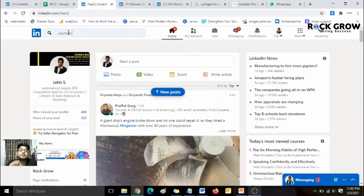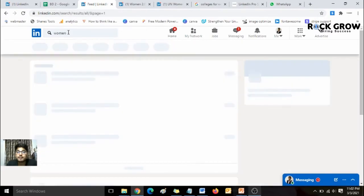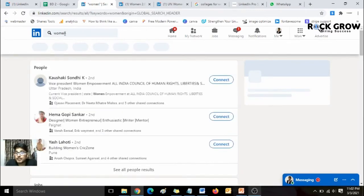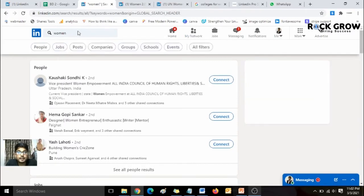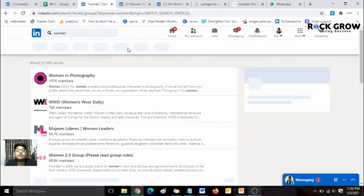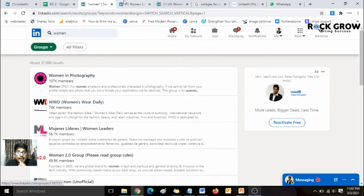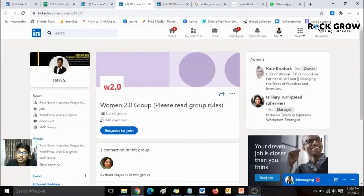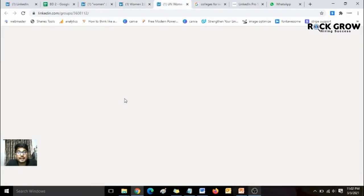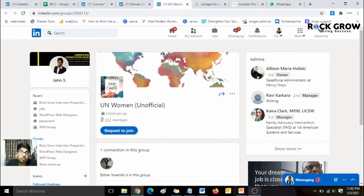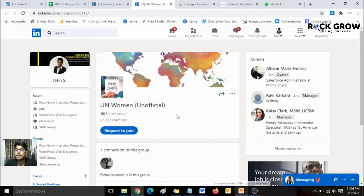The first function to find women on LinkedIn is to explore relevant groups where only women or girls are present. All you need to do is type in a specific search term on LinkedIn, go to the Groups section, and you'll find all relevant groups. For example, here you can see 49,000 members who are women in this particular group, and another group — 'Human Woman Unofficial' — has 37,000 women members.